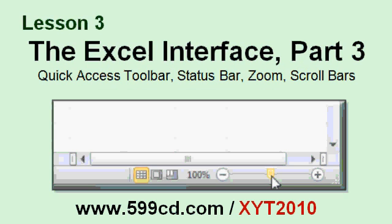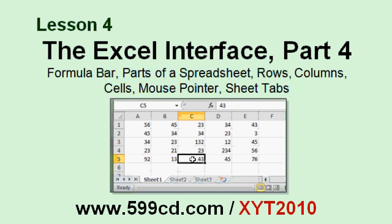We learned about the quick access toolbar, the status bar, the zoom control, and scroll bars. We learned the formula bar, the parts of a spreadsheet including rows, columns, and cells, how to use the mouse pointer with Excel, and the different sheet tabs.